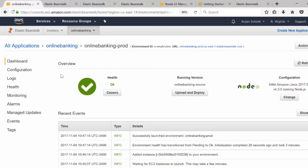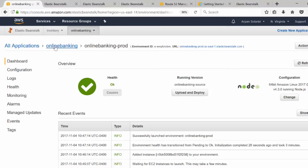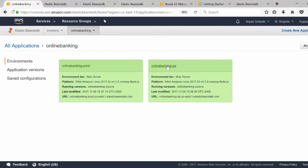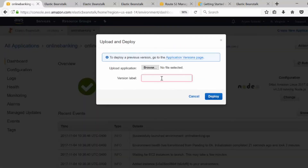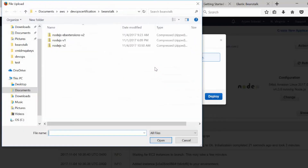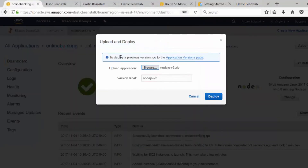Next we are going to see how to update our existing source code — we'll upload a new application version and see what happens. We are going to upload the new version to our QA environment first. I'm going to go to my QA environment, click 'Upload and Deploy', and browse to version v2. We have made a text change that just says 'v2' in an HTML page to demonstrate.